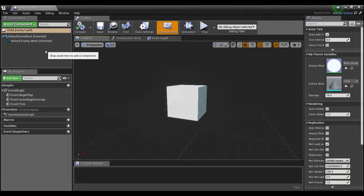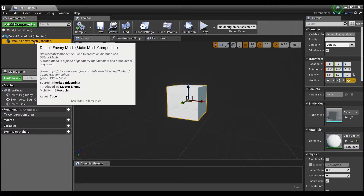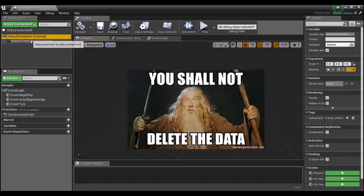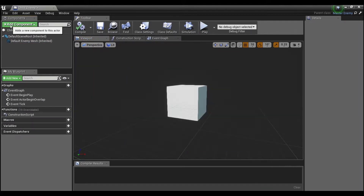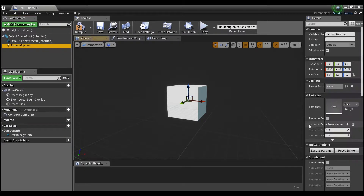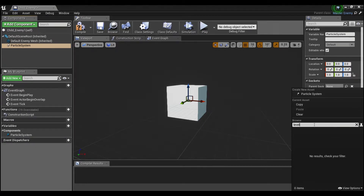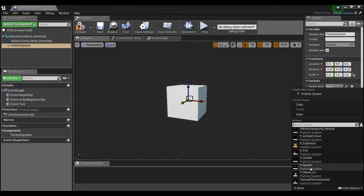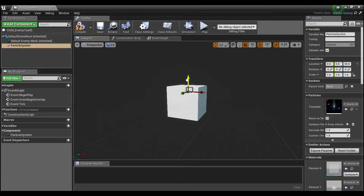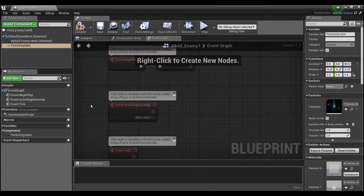When we open up our child, it already starts with the cube. Looking at the components panel, everything says 'Inherited', so we can't change or delete those — hitting Delete does nothing. But you can definitely add to it. For example, I can add a Particle System component to this child and set it to whatever we want — like sparks — and place that up at the top.